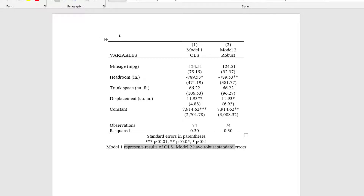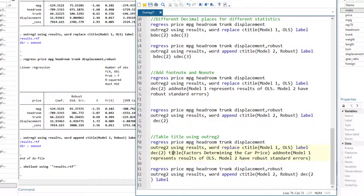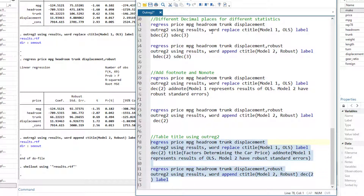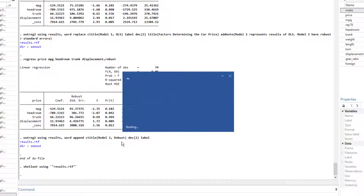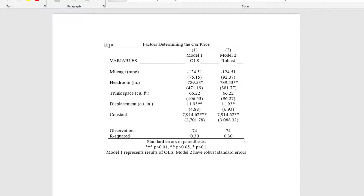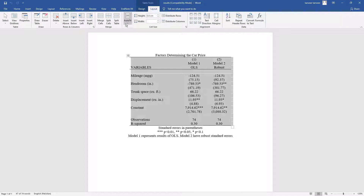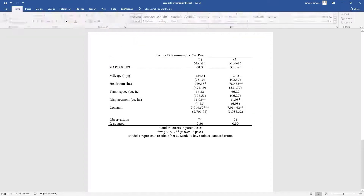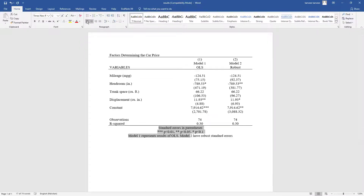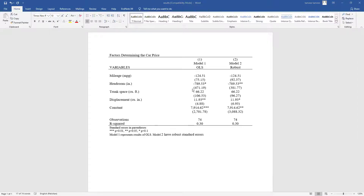Finally, to add a title at the top of the table we use the title option, writing the title text in parentheses. Like addnote, the title option only needs to be included in one of the commands. Opening the Word file now shows a complete, well-formatted table with a title, model labels, variable labels, consistent decimal places, and a footnote — ready for publication with just minor alignment adjustments.